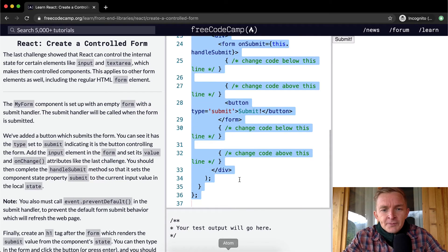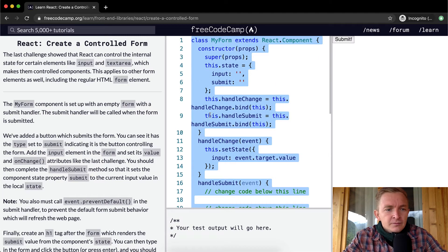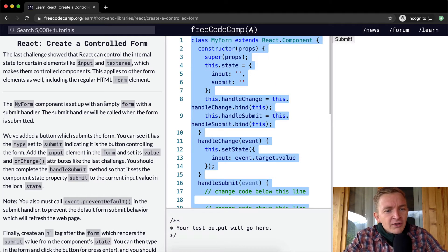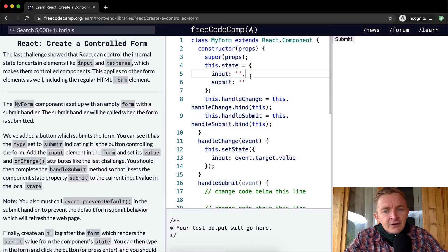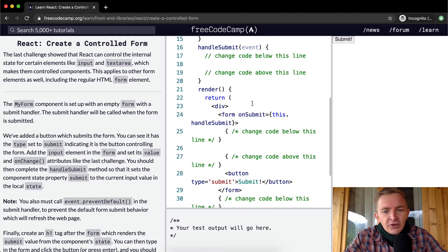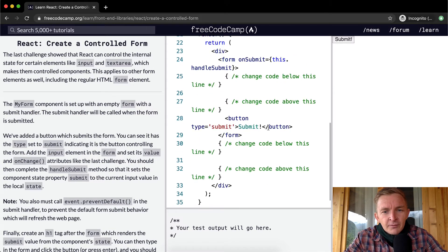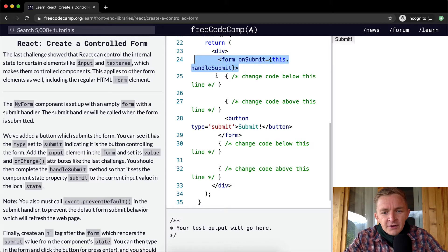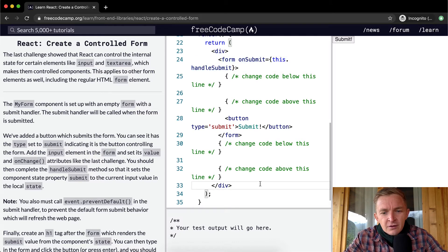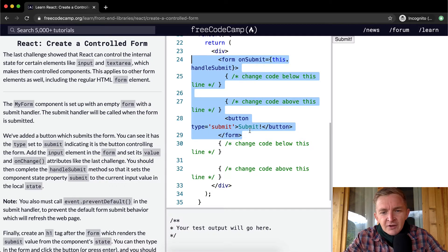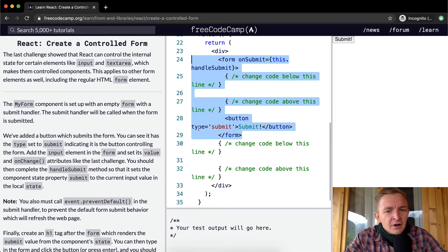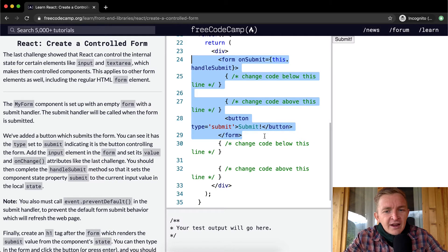The MyForm component is set up with an empty form with a submit handler. It's set up with an empty form, so here's a form.